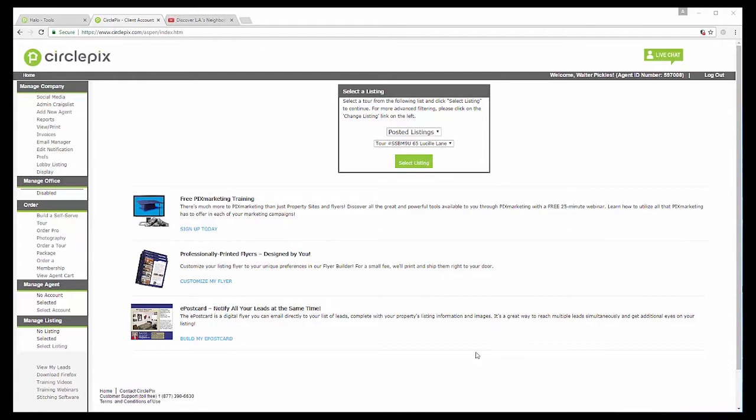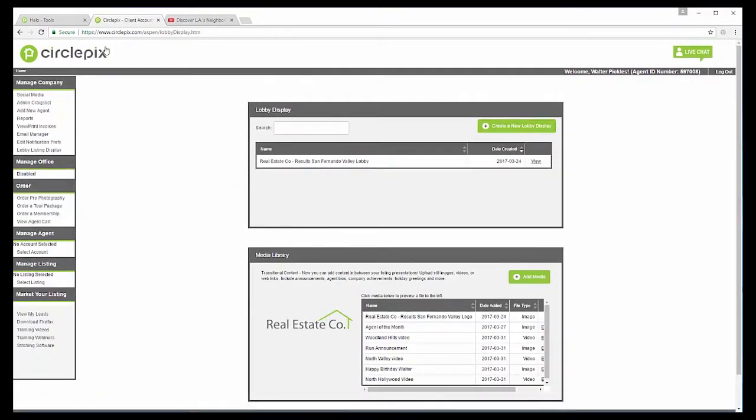I'm logged into a broker's account and over here on the left hand side, you will see lobby listing display. So I click on that. And the first thing that you see right here, it says lobby display and you see this one. It says real estate company results San Fernando Valley lobby.